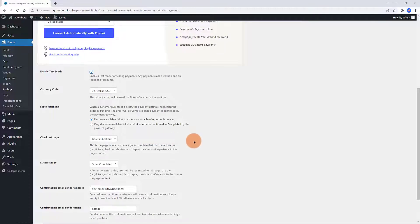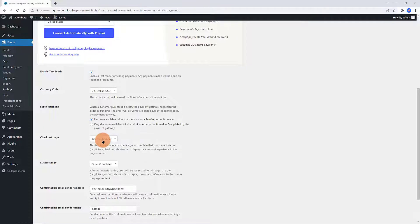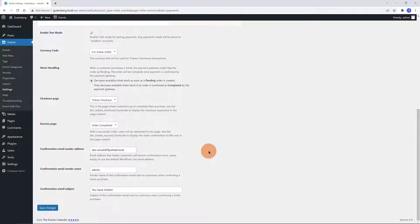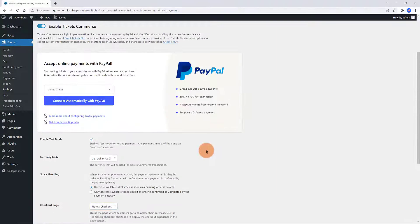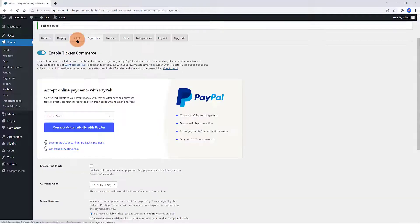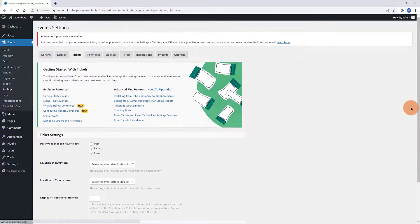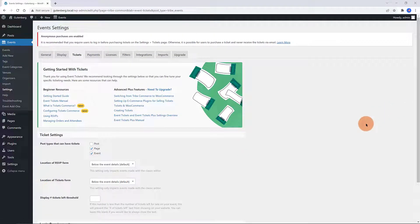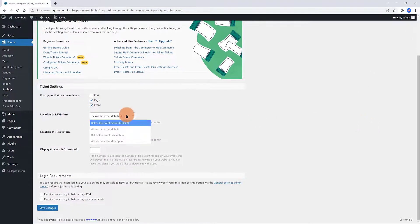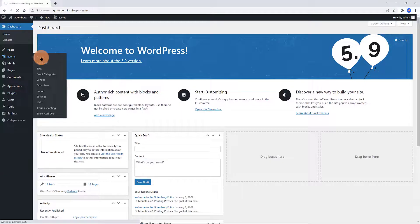The Checkout and the Success pages are predefined by the Event Calendar plugin. However, you can select the pages where customers go to complete their purchase. To display this page content, you can use the provided shortcodes. Now you are ready to create a ticket inside the WordPress Block Editor. Under the Tickets tab is to determine which types of posts support creating tickets. Under the Login Requirements, you can require that users log in to your site before they are able to RSVP or to buy tickets. Review this setting carefully if you are running a WordPress membership site.